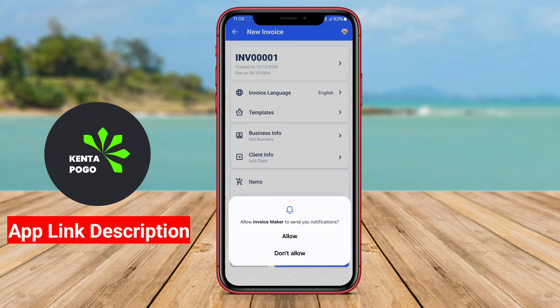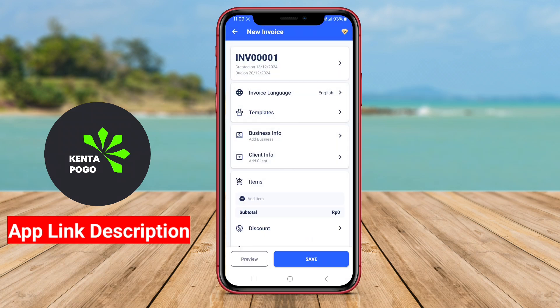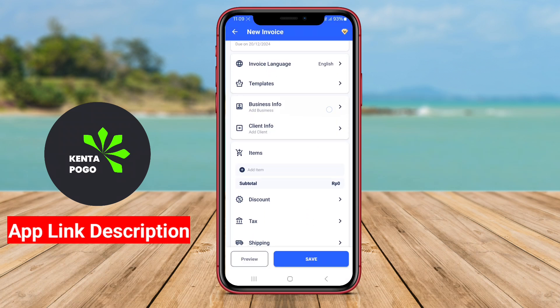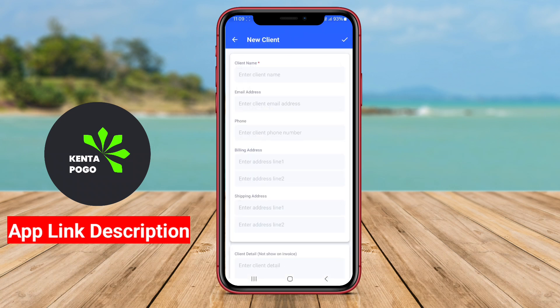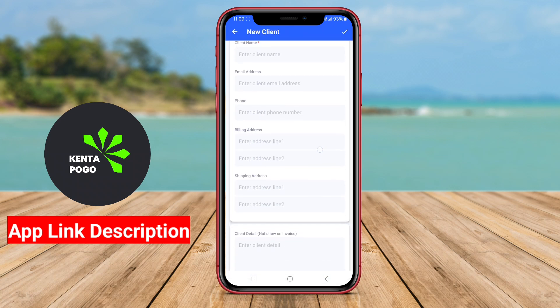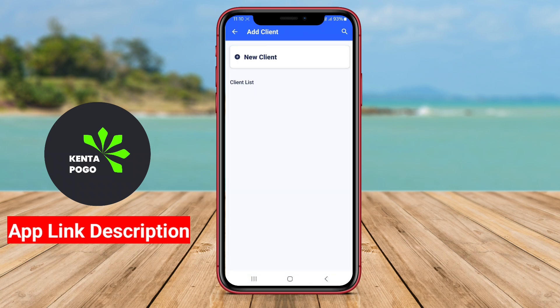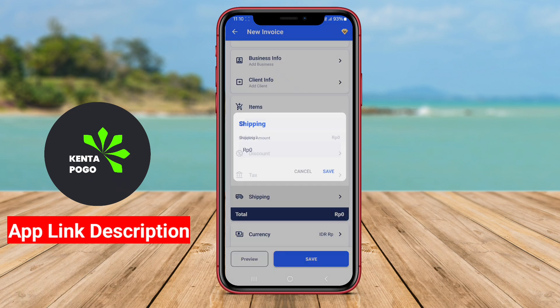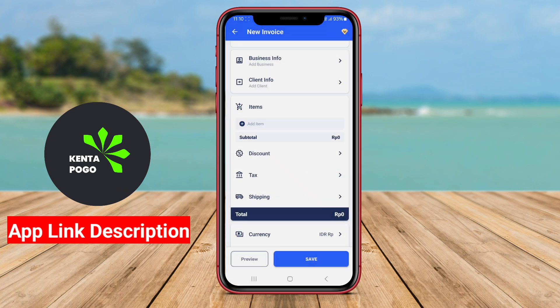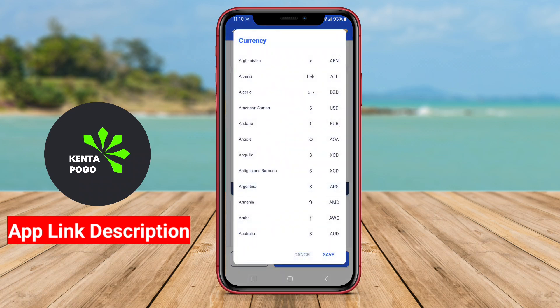These applications typically offer a user-friendly interface that allows small business owners, freelancers, and professionals to generate customized invoices on the go without the need for extensive accounting knowledge. This convenience is invaluable for those who are busy managing their businesses and need efficient tools to streamline their operations.